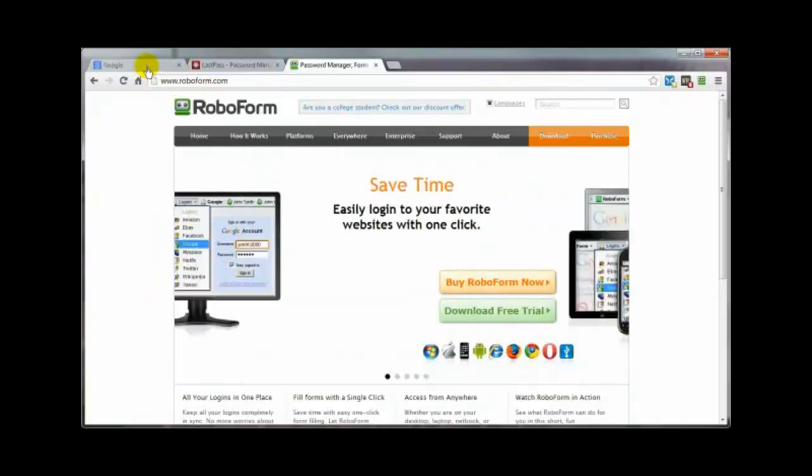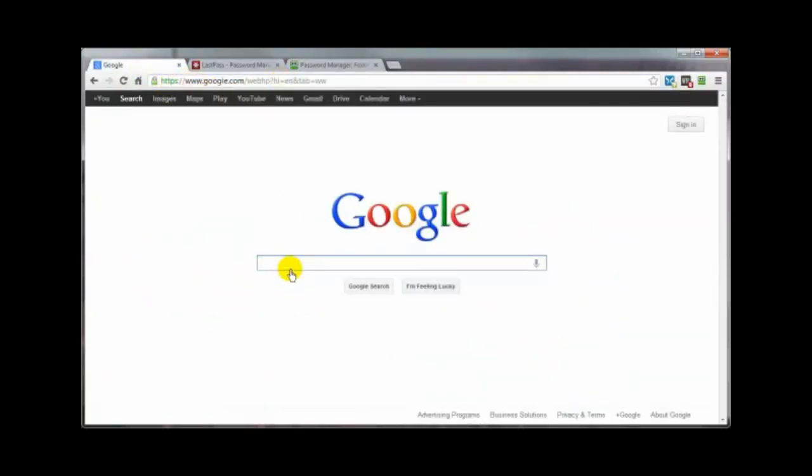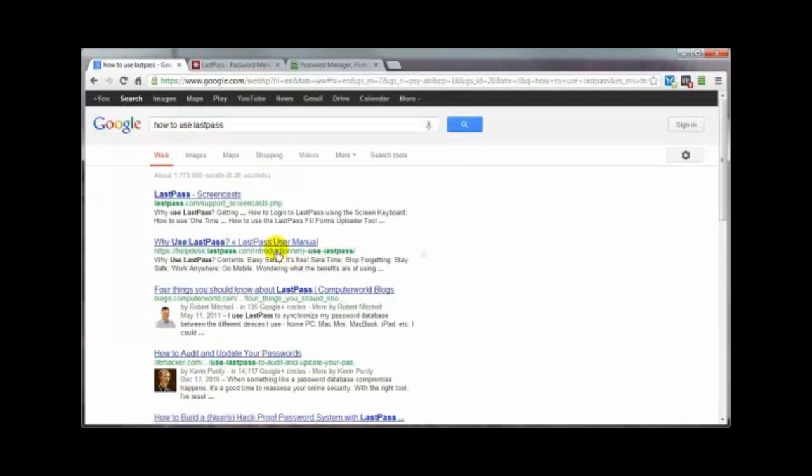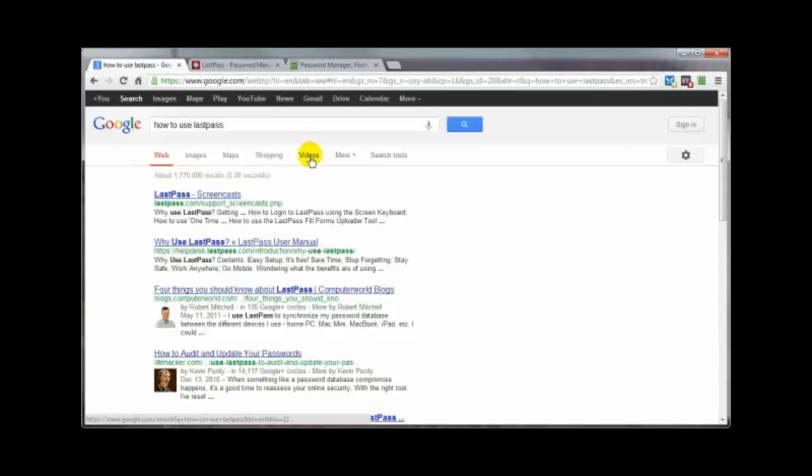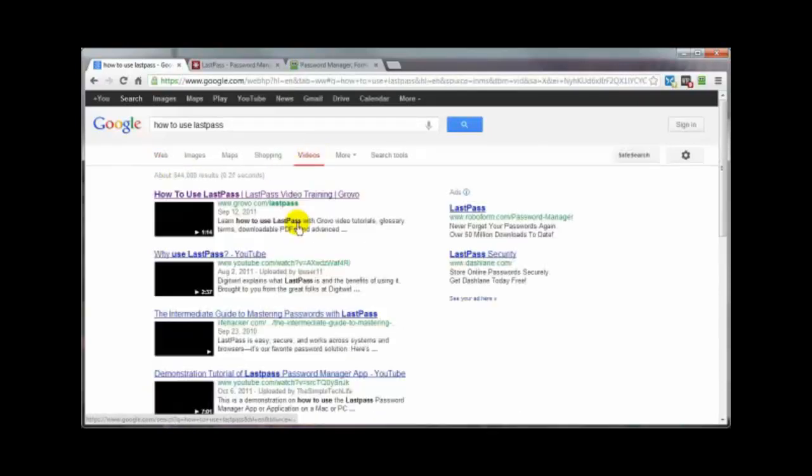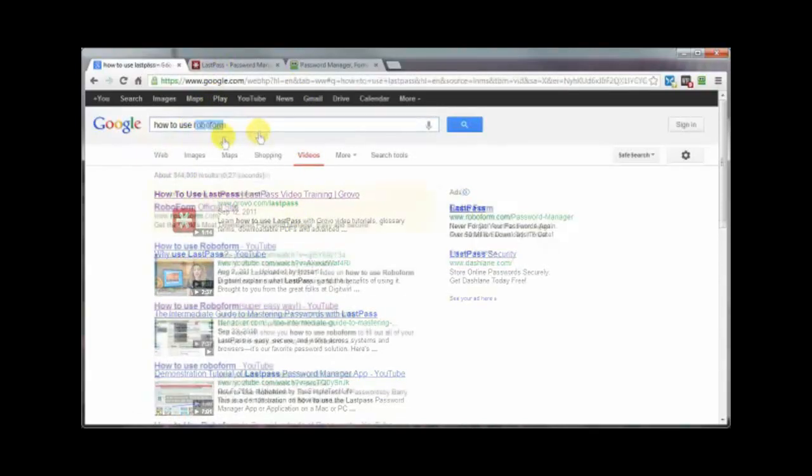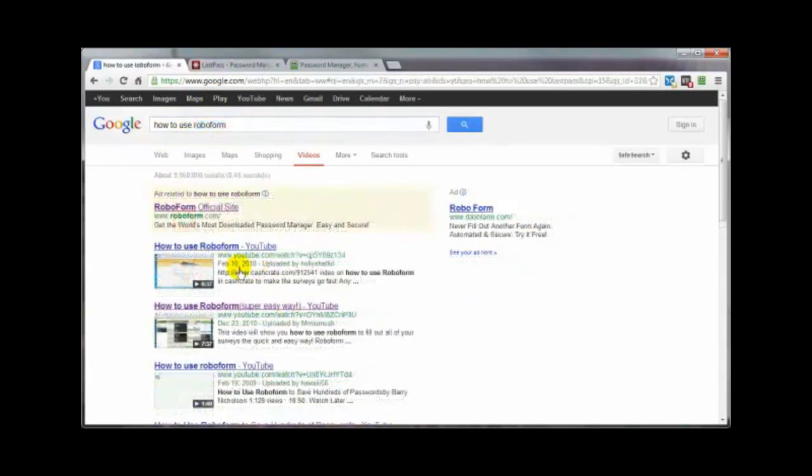For example, if we were just to do a search here for how to use LastPass, you're going to have a little over a million choices. And if you wanted to narrow that down because maybe you're more visual like me and you want only videos, you're still going to have an abundance of options. Same thing here. How to use RoboForm. Again, plenty of options.